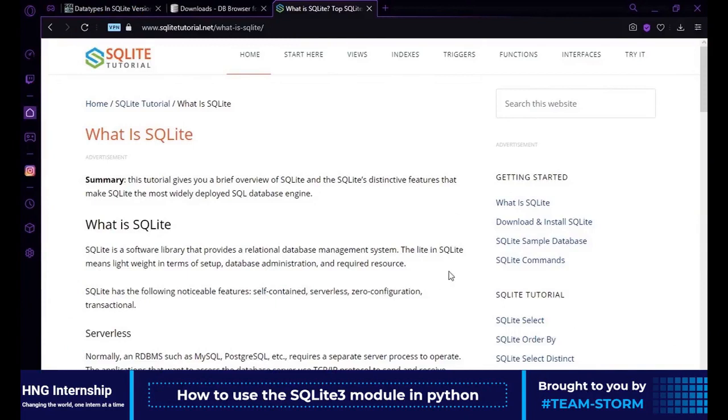SQLite is a software library that provides a relational database management system. The light in SQLite means lightweight in terms of setup, database, administration and required resource.